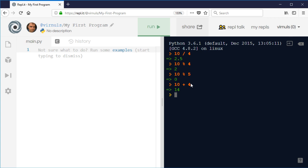Well, what we can do is if we do 10 plus 4, so the starting time plus the duration if you like, and then we divide that by 12 and find the remainder, that gives us 2.